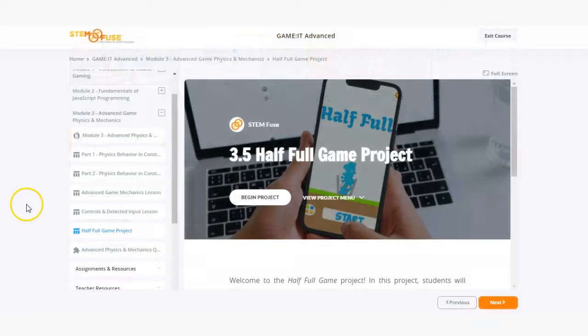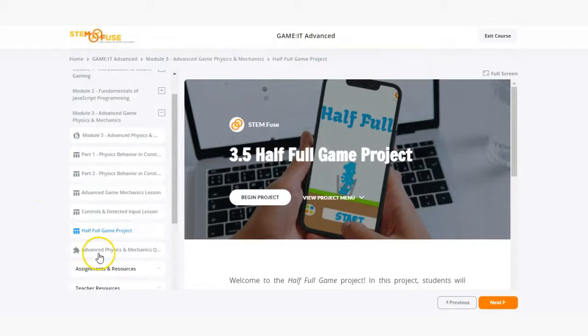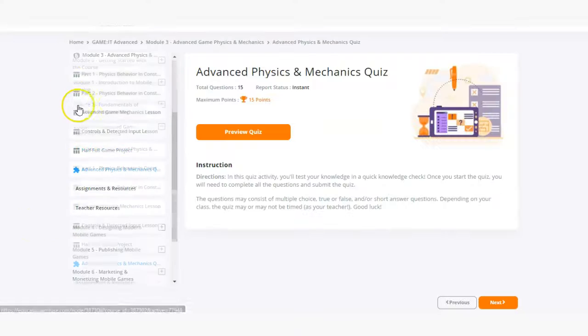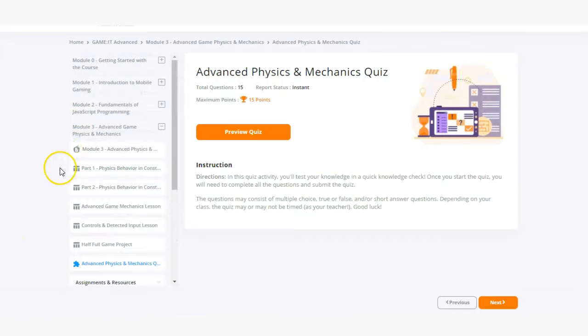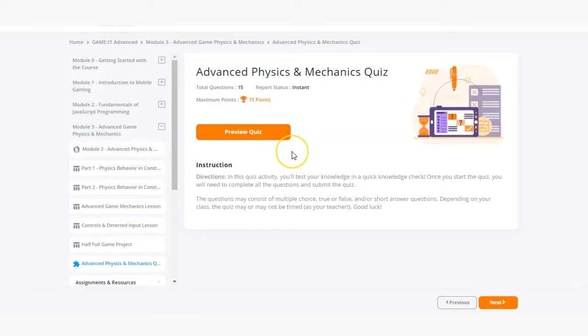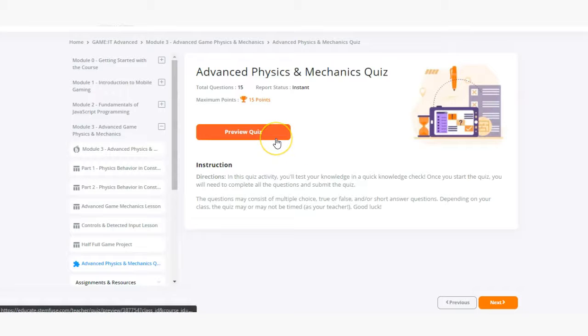Now let's take a look at an assessment in this course. All modules will include a formal quiz assessment and these quizzes will include different concepts and knowledge points that students should be learning throughout that module. Let's take a look at what one looks like.